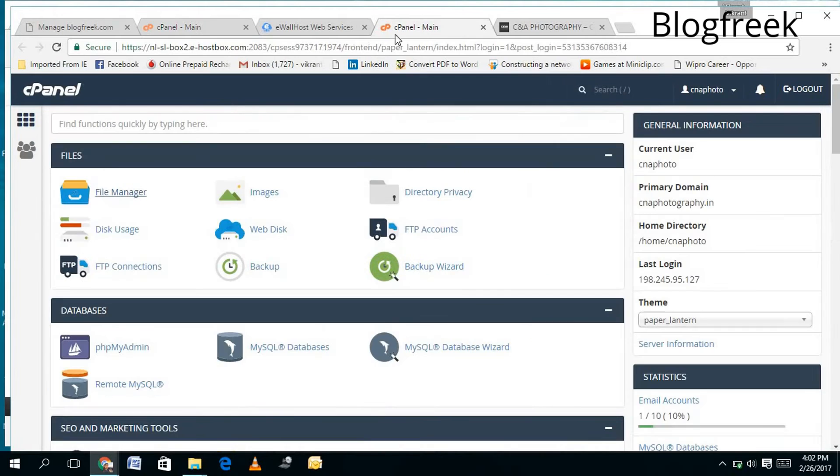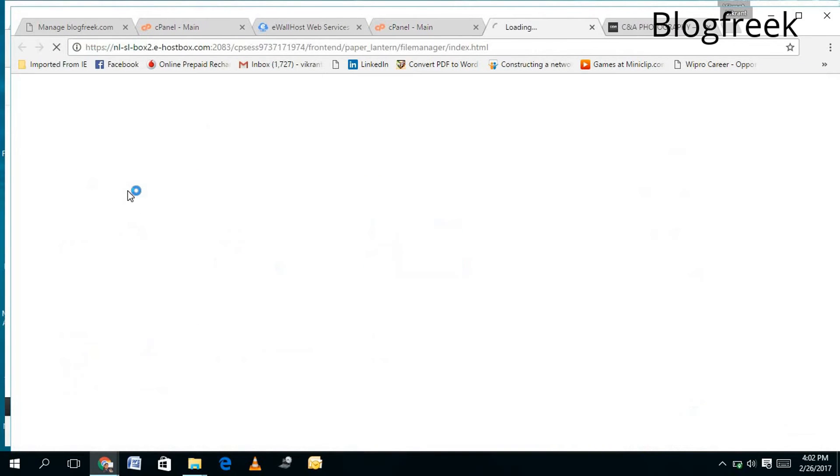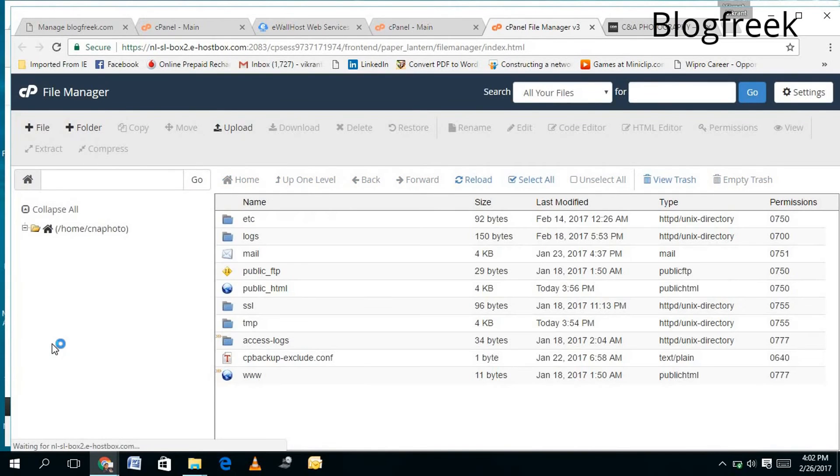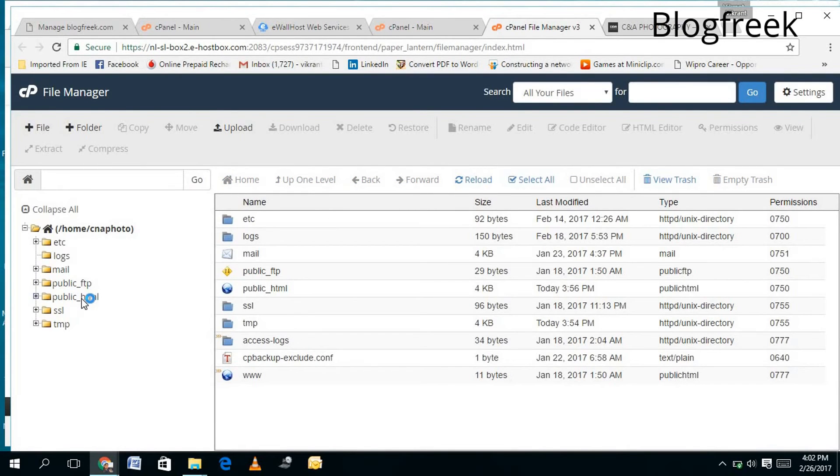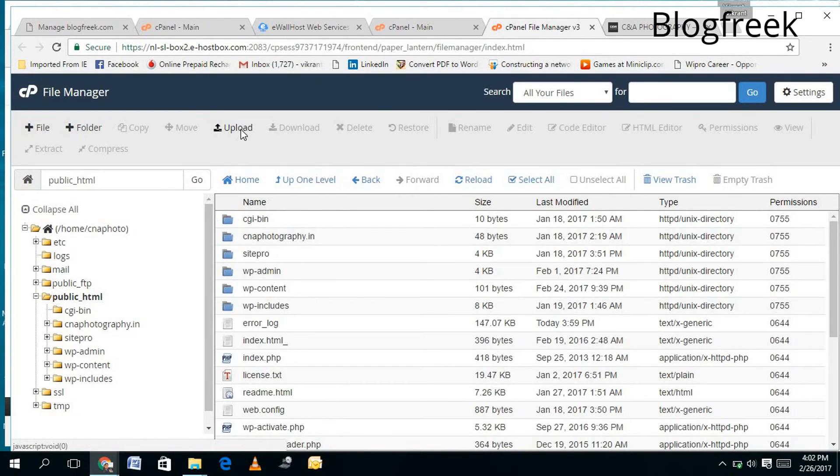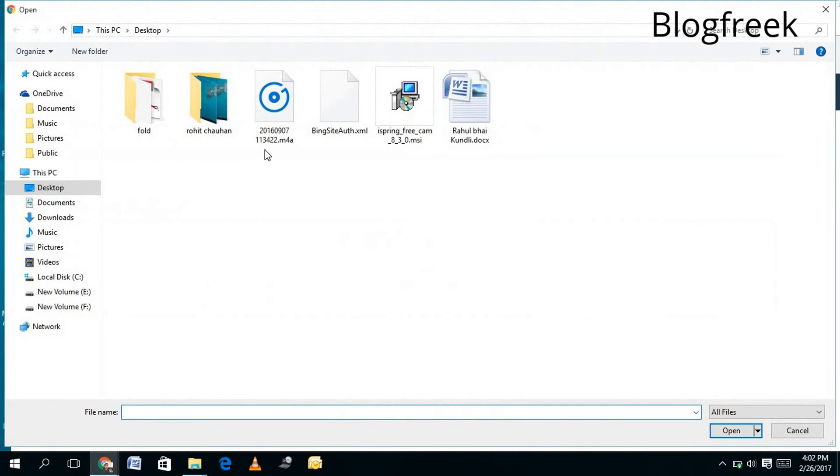...any problem to search the File Manager. Once you open the File Manager, you need to search for public_html file. Let me show you where you will find it. Here it is: public_html. You just need to click on public_html and click on Upload, and then select your downloaded file...